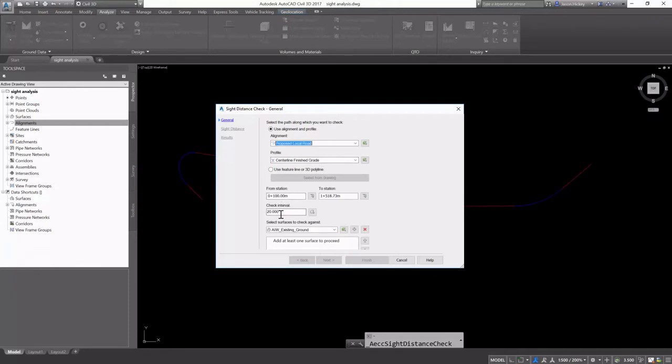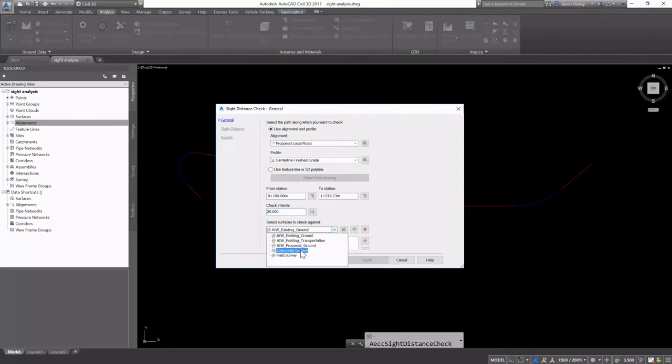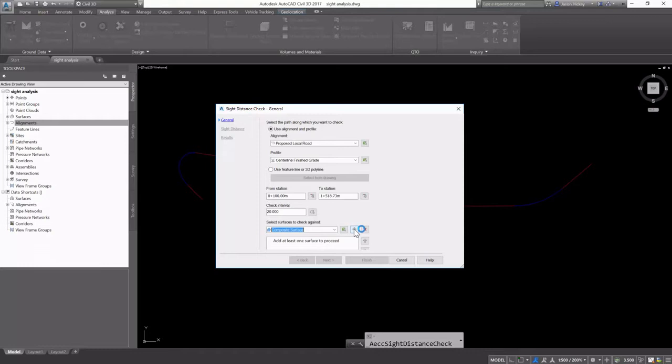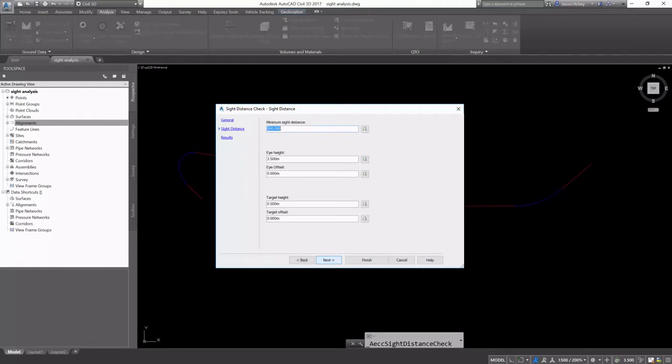I'm going to select the alignment and profile and run a check interval every 20 feet against my composite surface. We're going to add that composite surface. We could add more, but we're just going to check against the one.